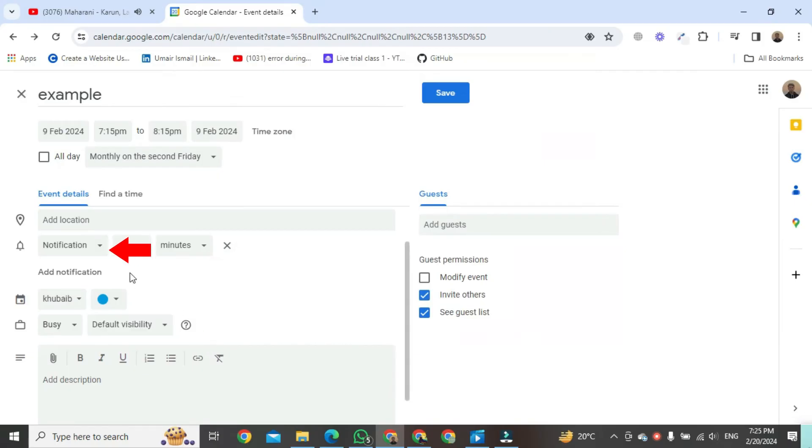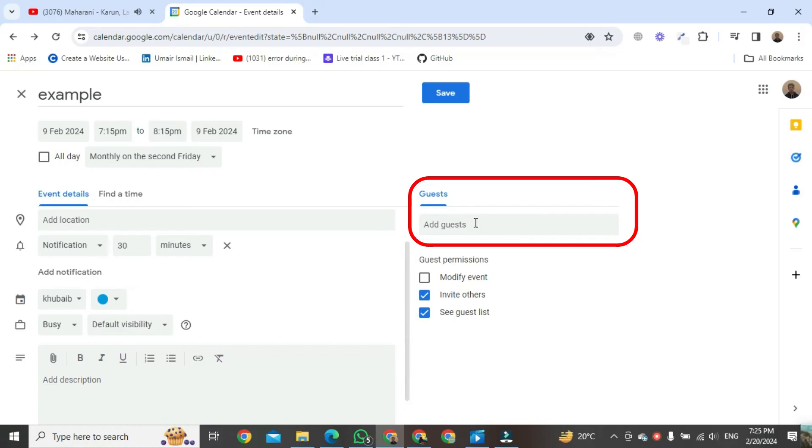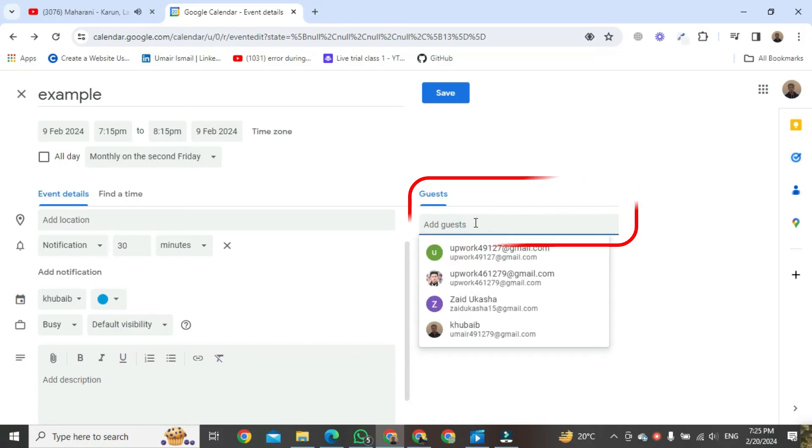Click on that arrow. Your notification can be received on your mobile or your email. After that, go to the right side, and you can easily add the guest.